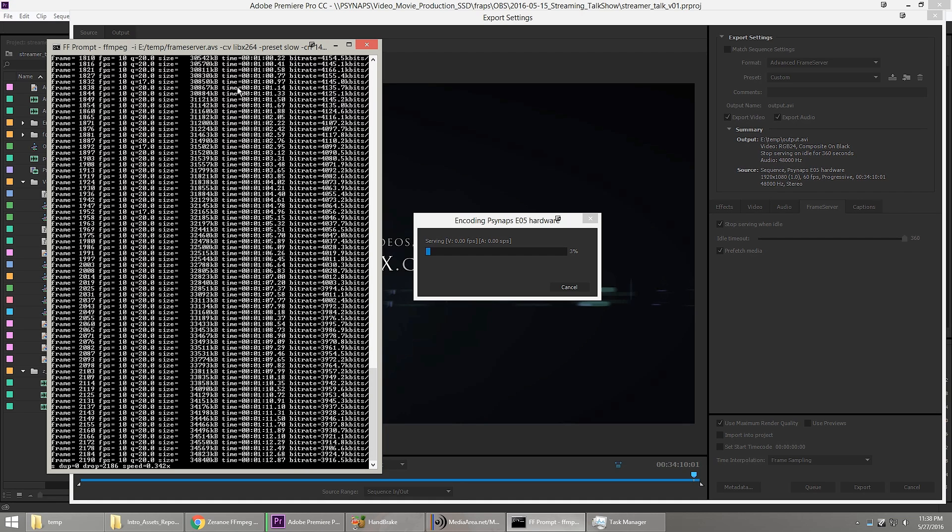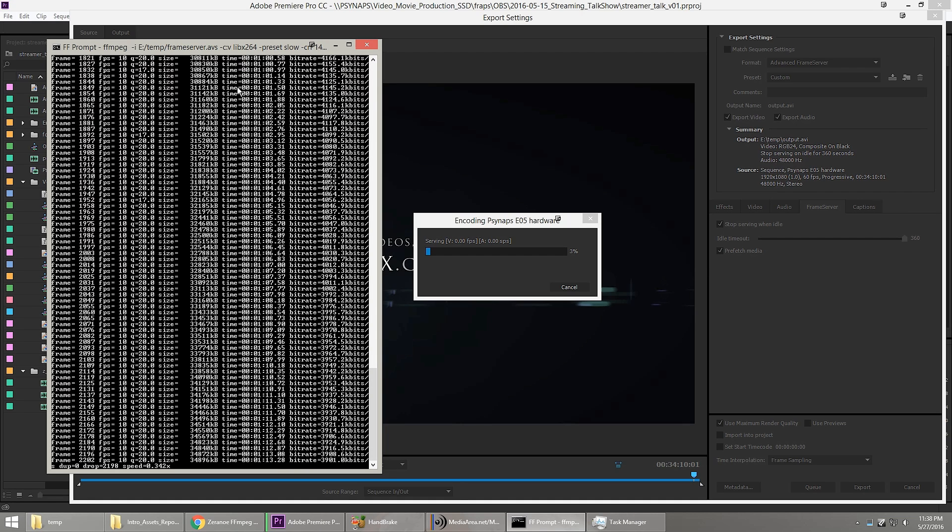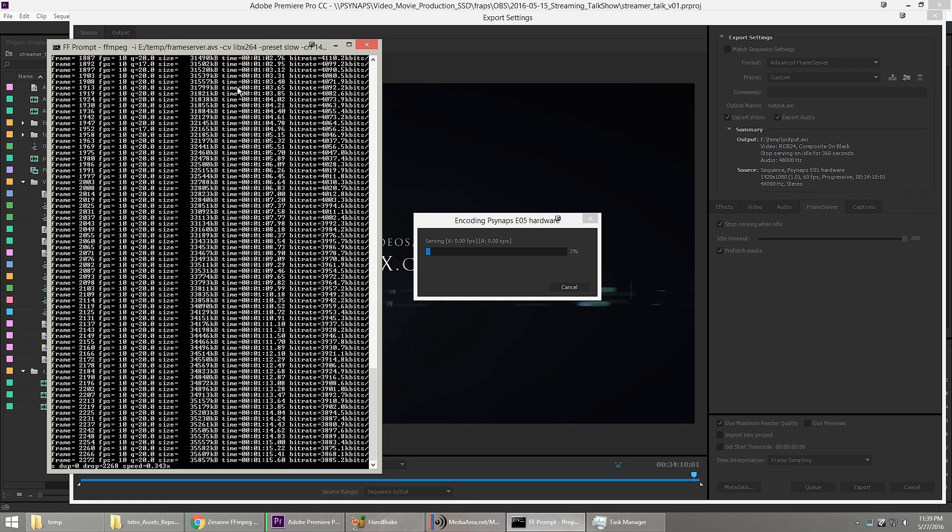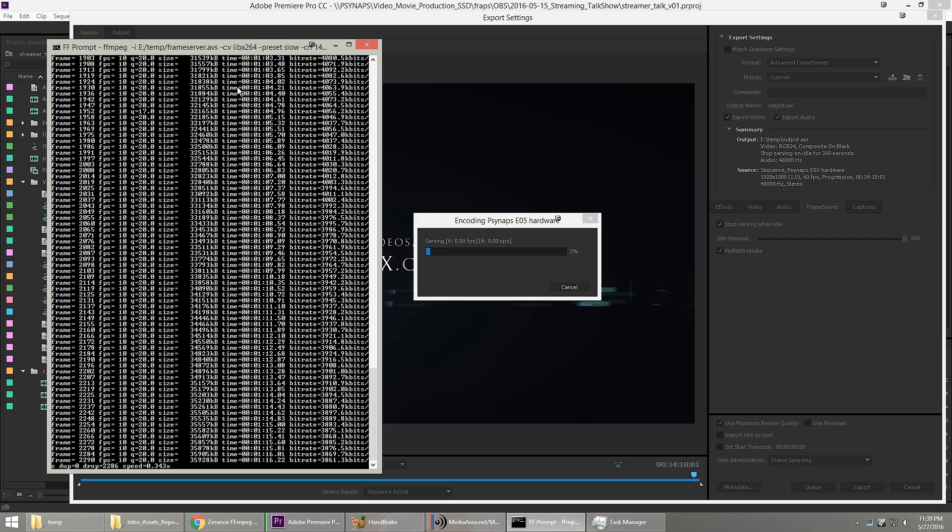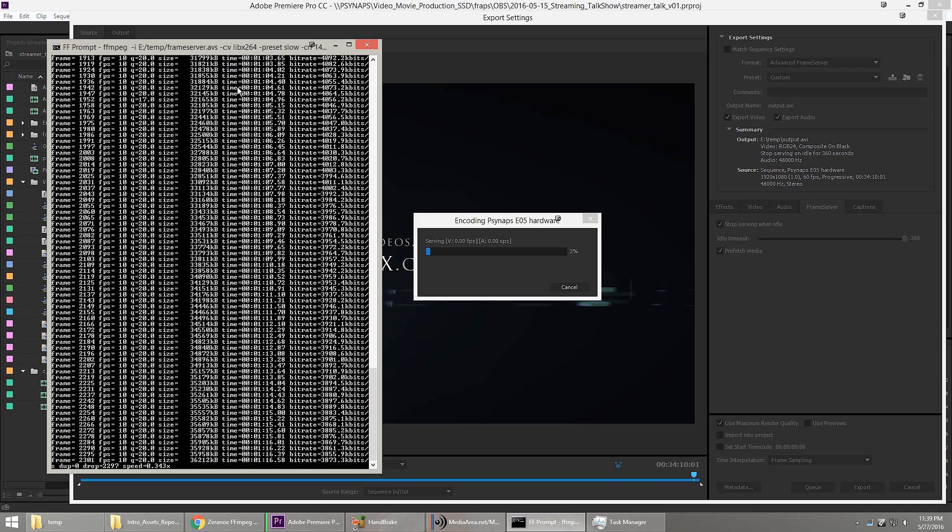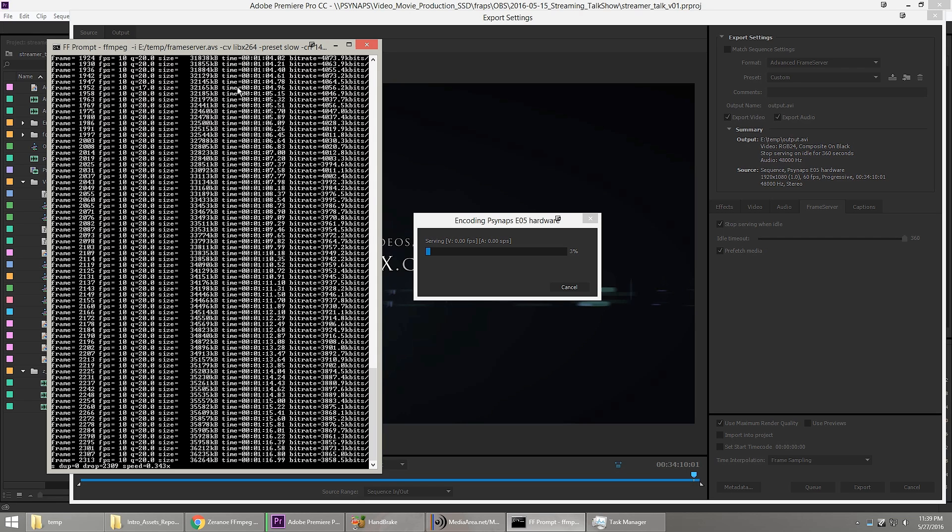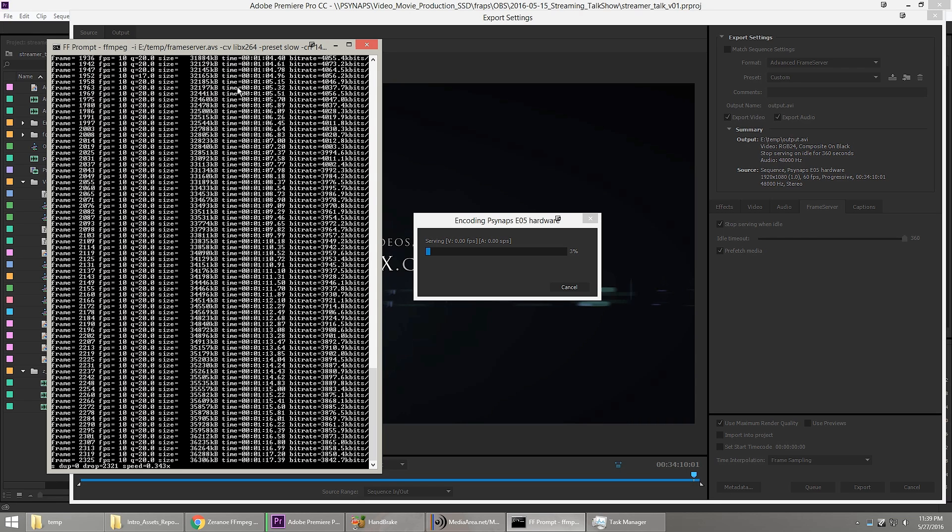Hey, what's up guys? In this video, I'm going to show you how to use a frame server. I'm going to show you how to render from Premiere or Media Encoder directly to FFmpeg.